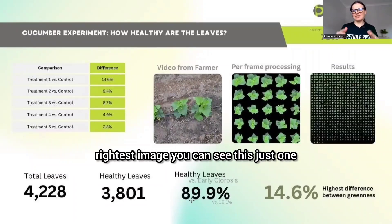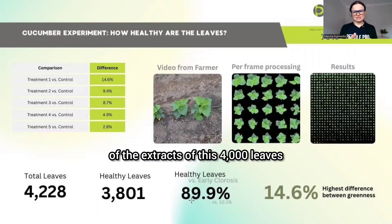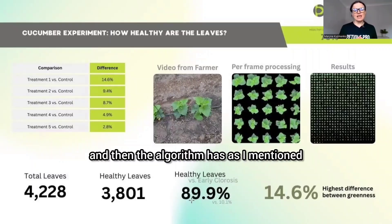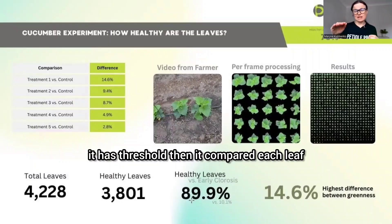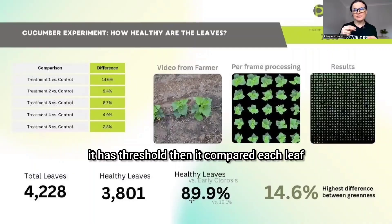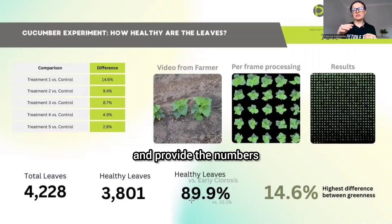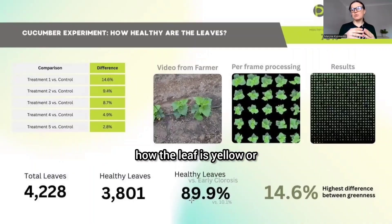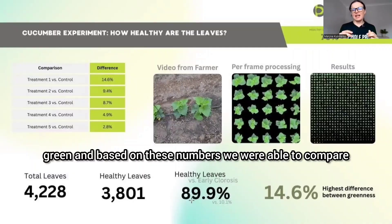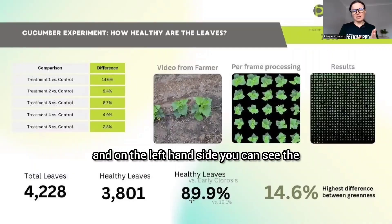On the right image you can see an extract of the four thousand processed leaves. The algorithm applied a threshold and compared each leaf within its specific row, providing numbers on how yellow or green each leaf is. Based on these numbers we were able to compare across rows.